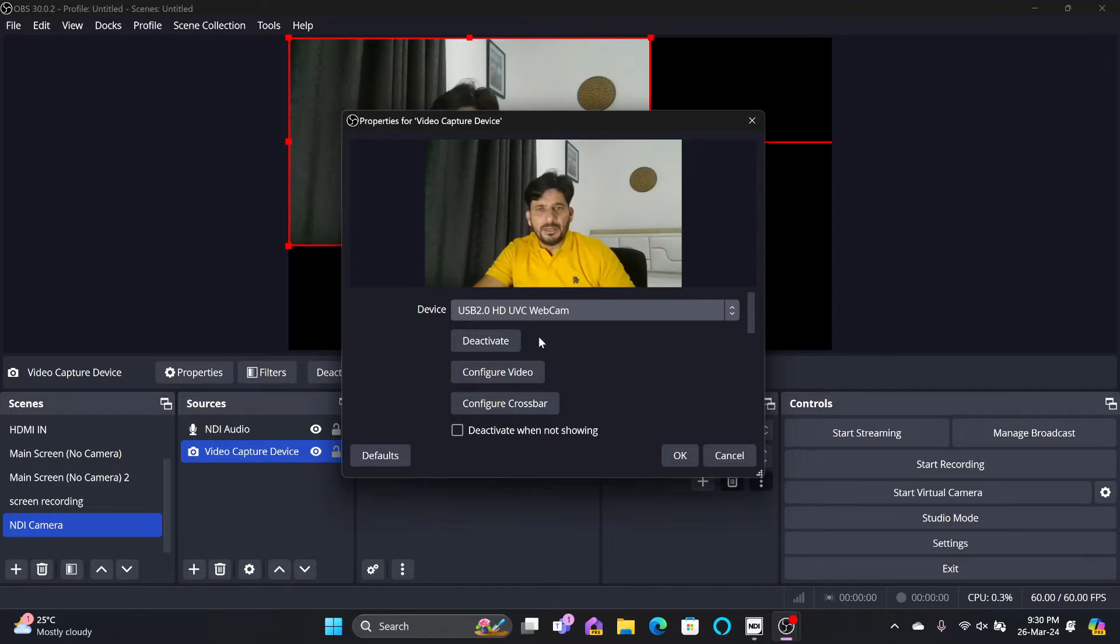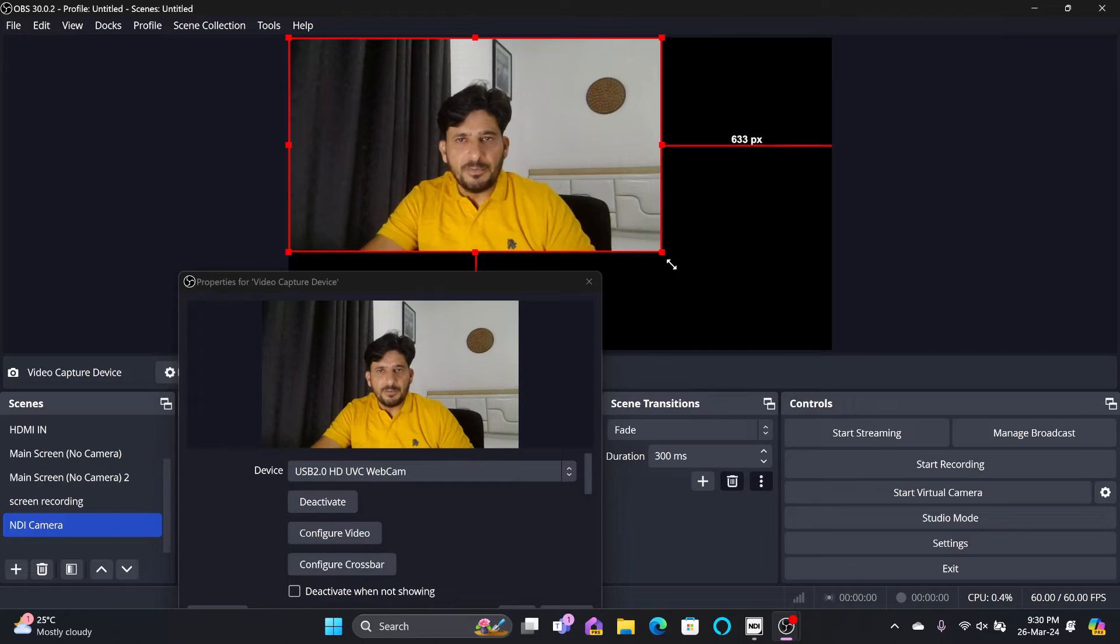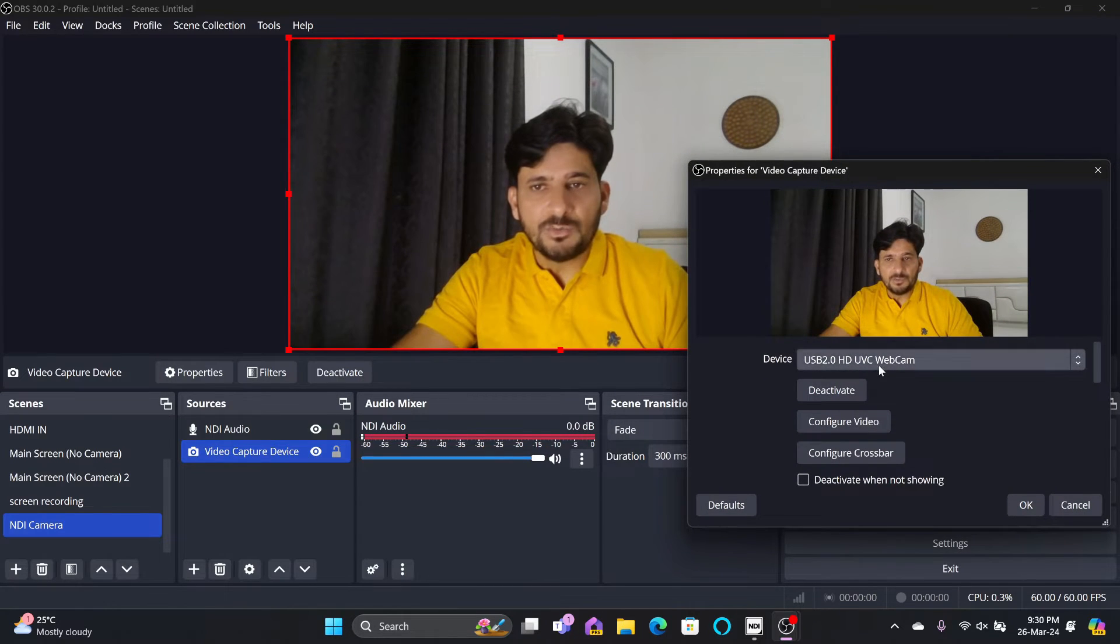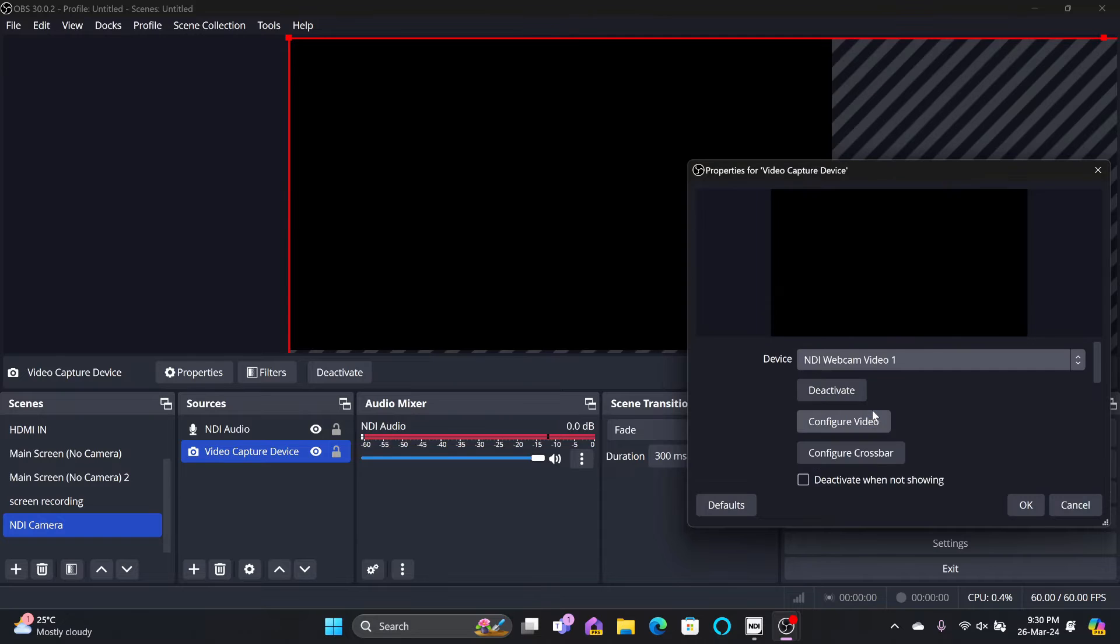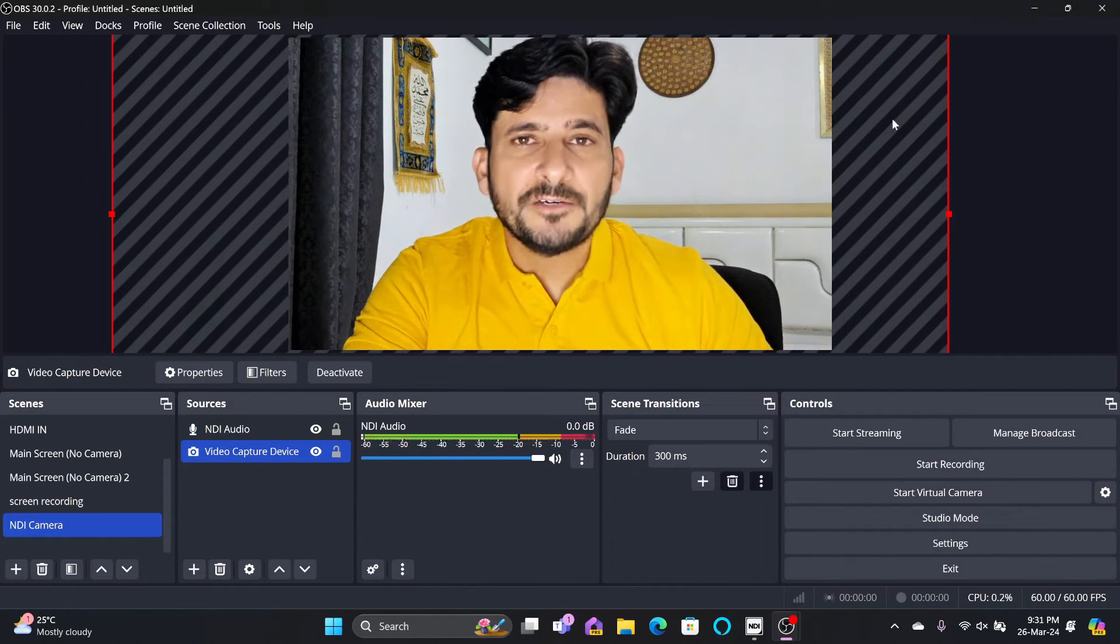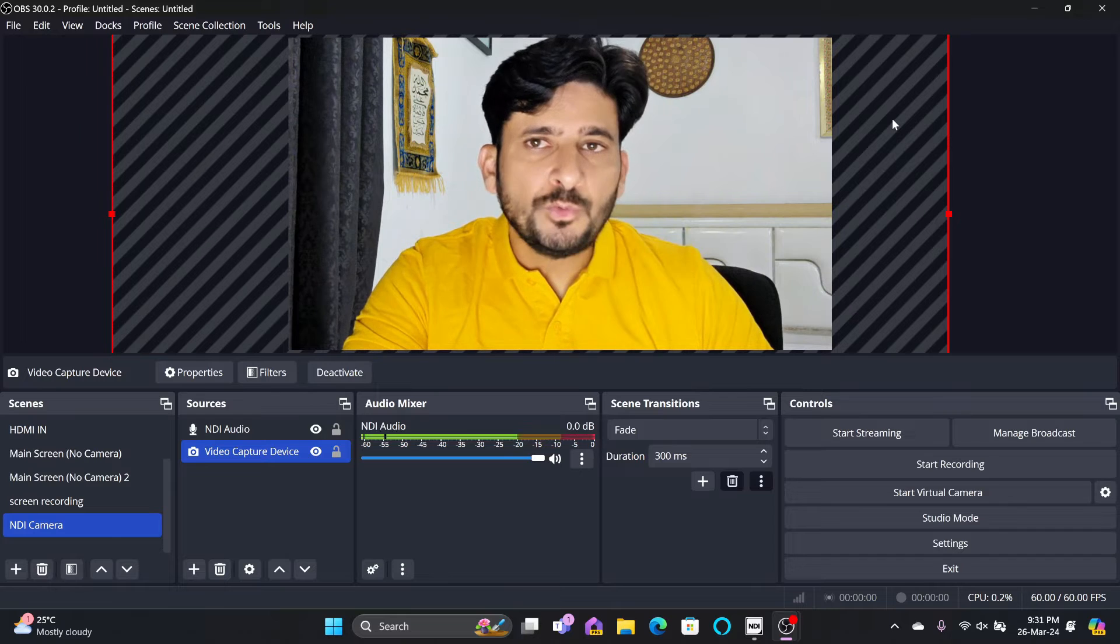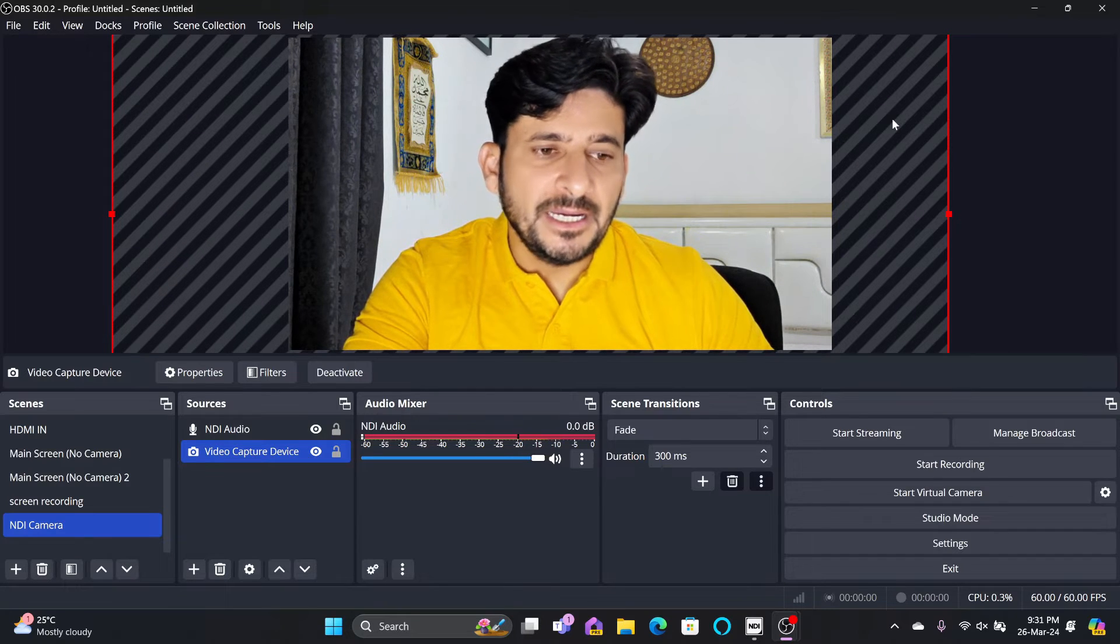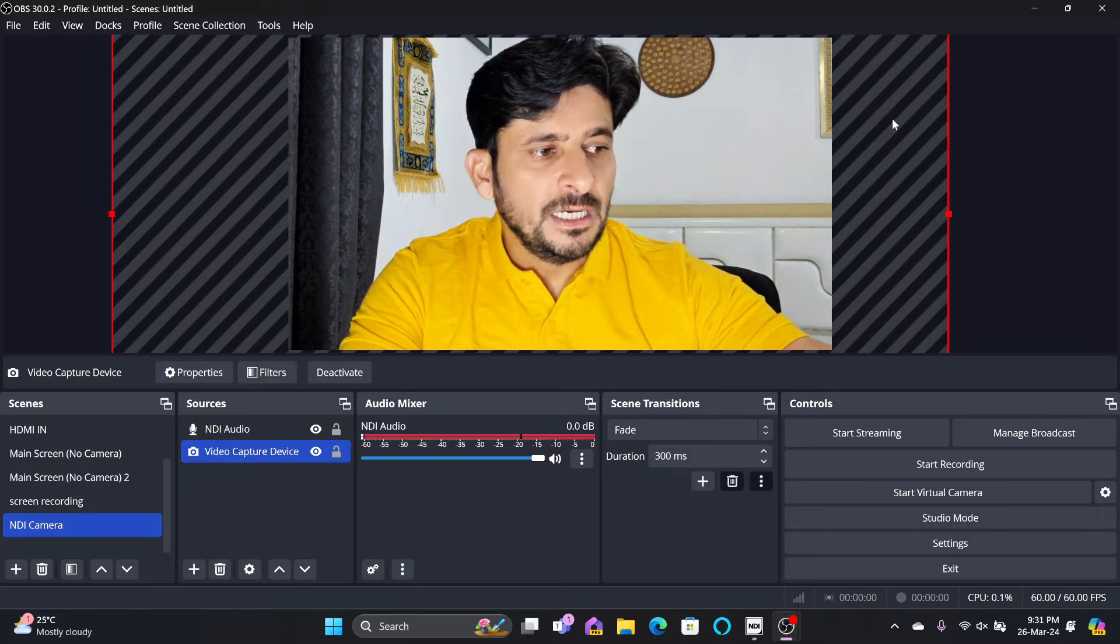And my normal USB webcam is working like this. You can see the quality difference. So this is my webcam, my MacBook Pro M2, and this one is my Samsung Galaxy S24 Ultra. You can see the quality. Quality definitely makes a difference. So this was the NDI tools. One option is to use the NDI tool as an input.